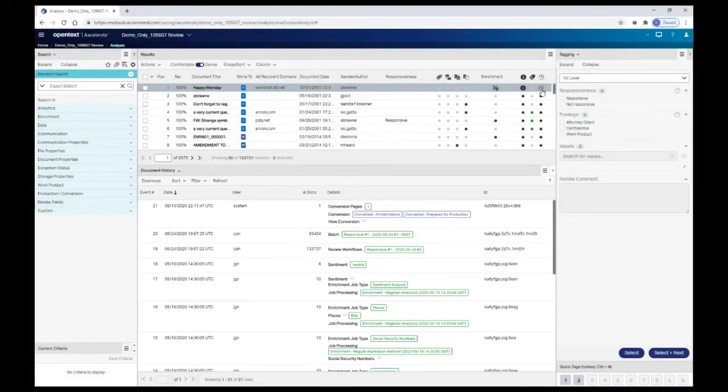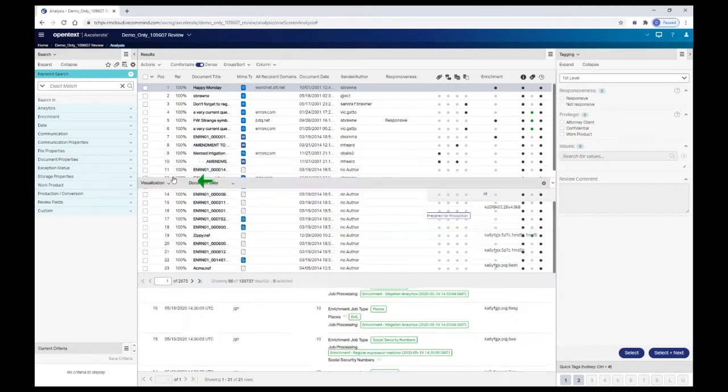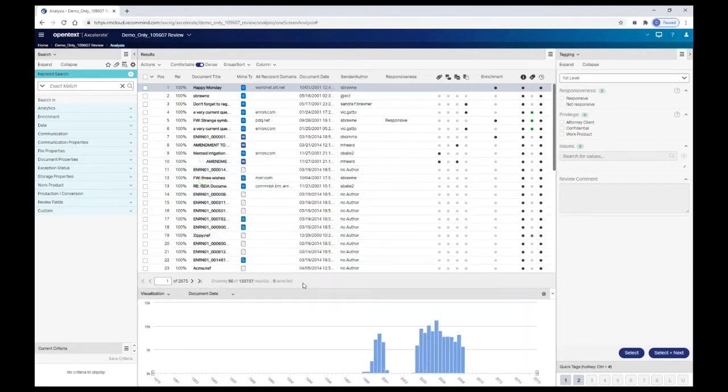The panel directly below the results list is a multi-purpose panel. It acts as the visualization panel which we saw when we first logged into the database, as well as the document viewer. And as we just saw, document history can also be retrieved via this panel. Let's take a look at the document viewer.